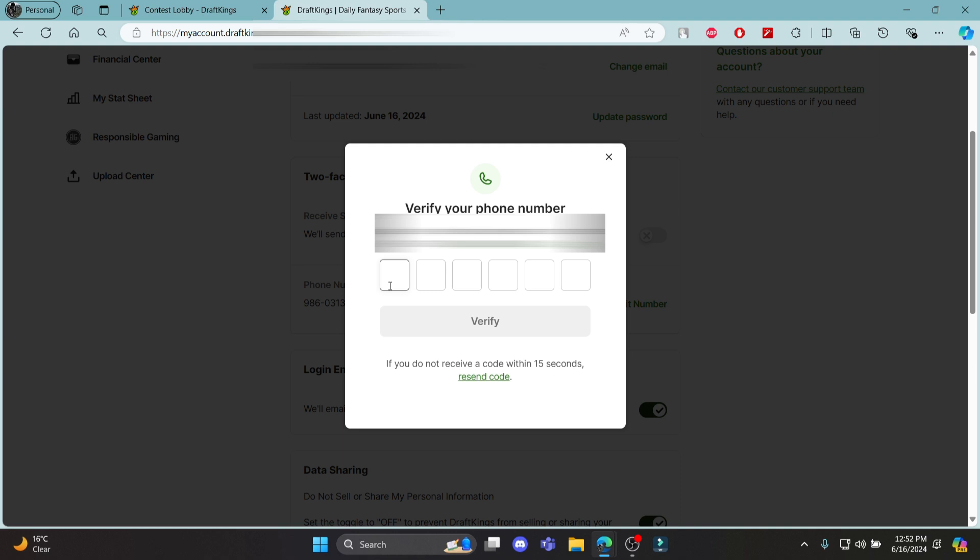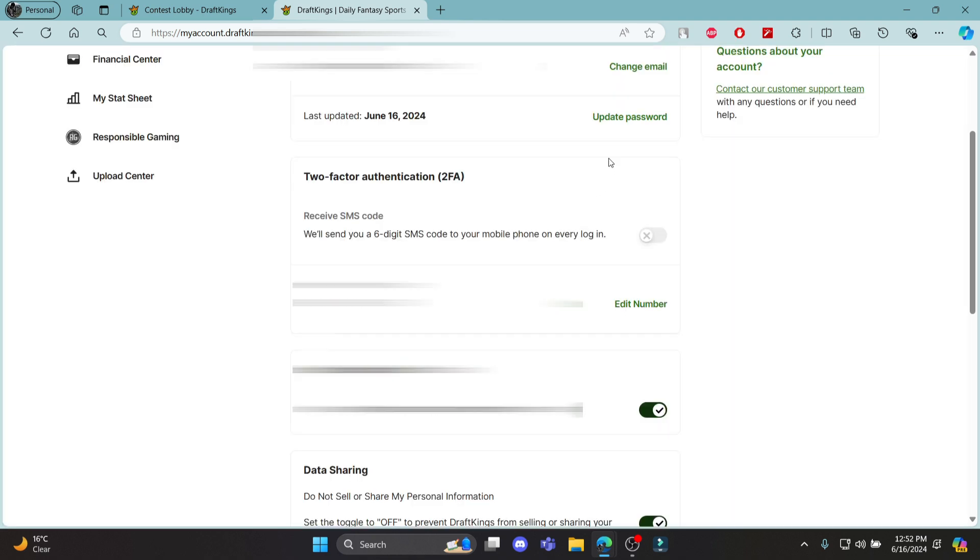After you enter the code sent to your phone, click verify, and you will have enabled two-factor authentication.